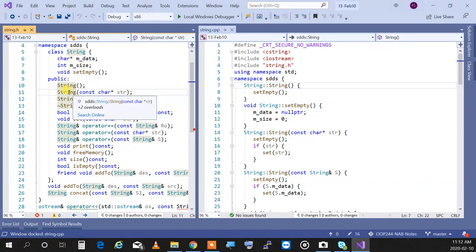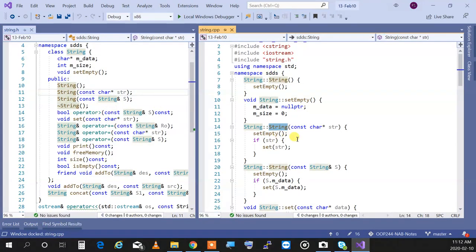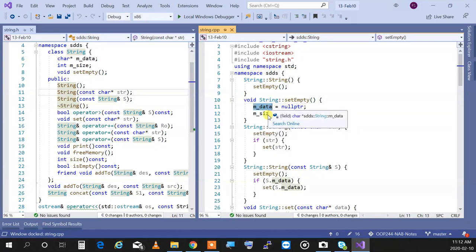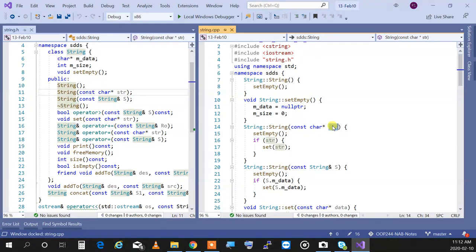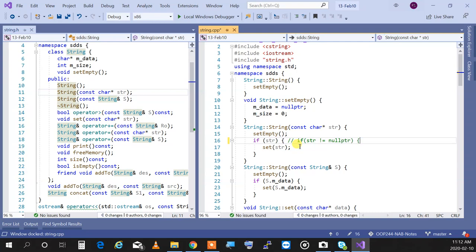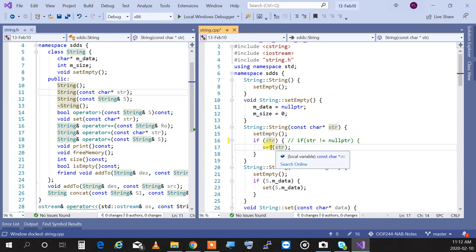For this constructor, if I right-click and go to definition, it shows it to me. As you can see, I set the string to empty — which sets the data pointer to null and size to zero. I then check if any string is provided: if STR is not equal to nullptr. Because null means false and anything other than null means true, I don't need to write the explicit comparison — it's redundant.